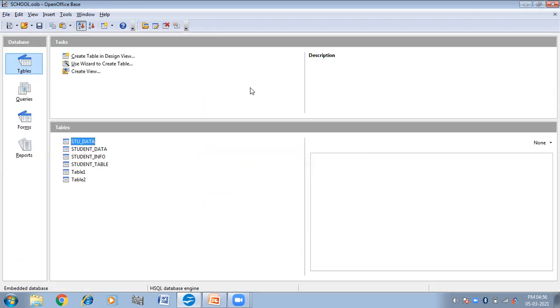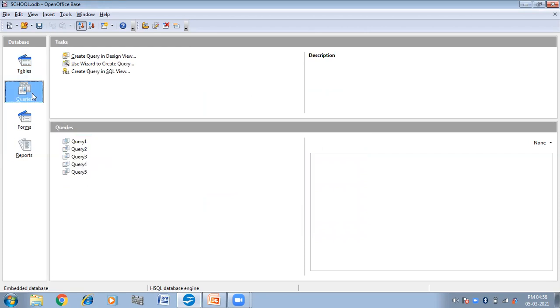So in this video we have completed how we can create a query using the wizard and by using SQL commands. Thank you.